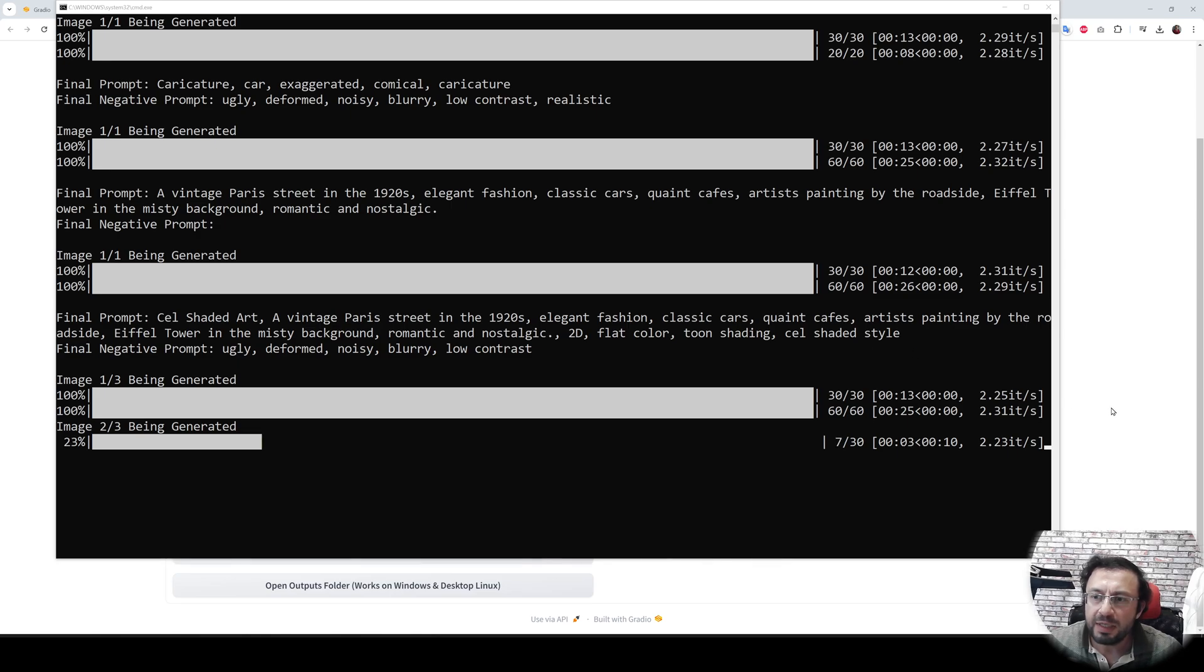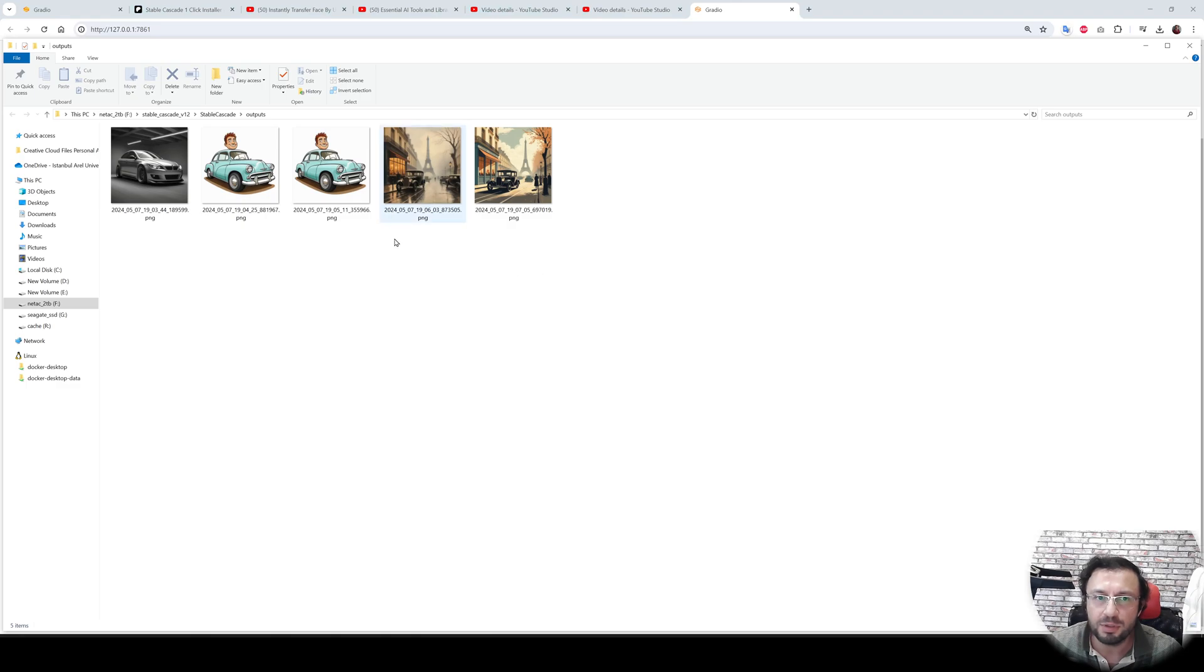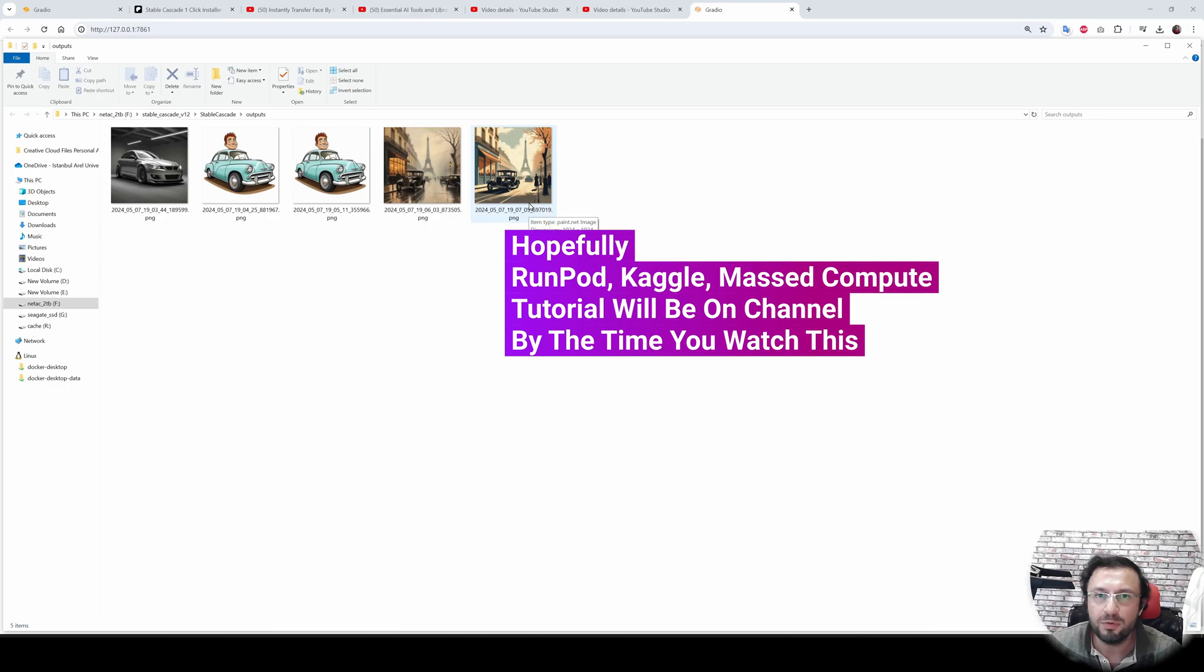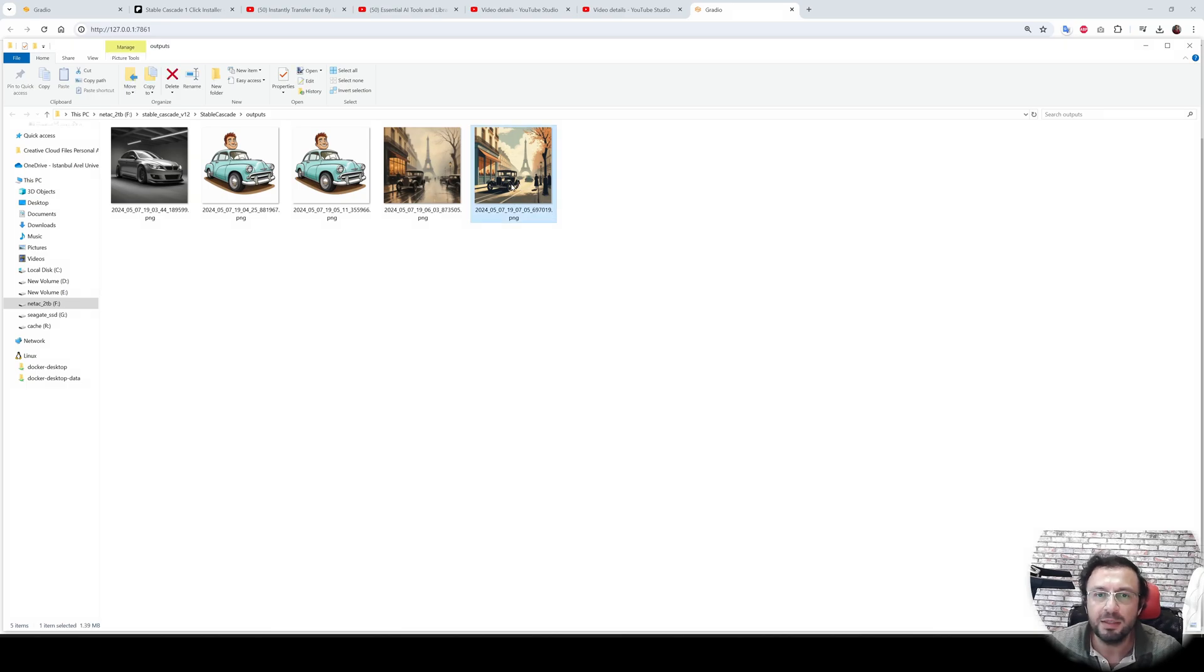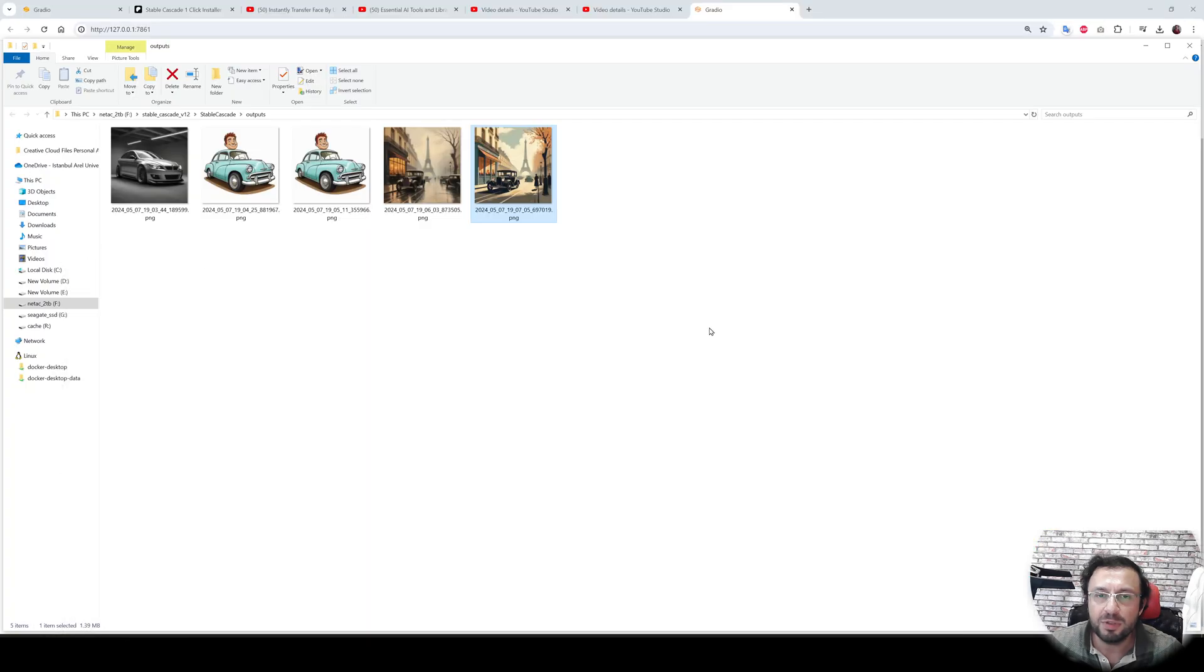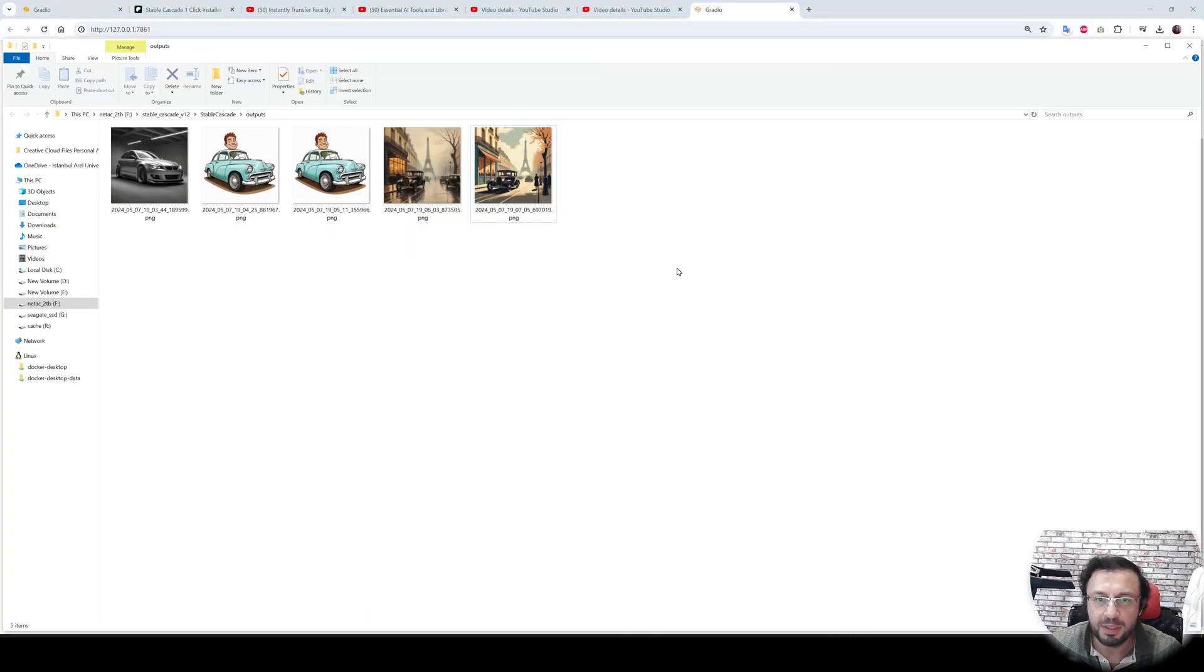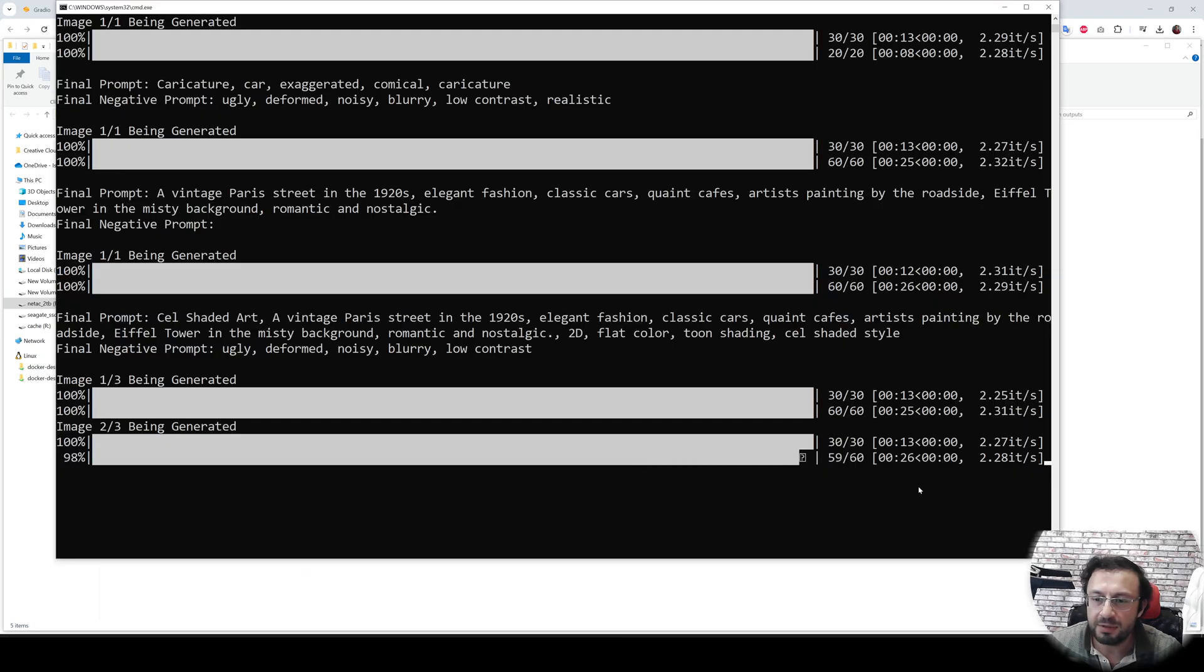As soon as the image is generated, it will be saved in the outputs folder. You can click this icon to load the outputs folder. However, if you are on Runpod or on cloud service like Kaggle, it will not work. If you are using vast.ai compute, it will work if you are using their thin link client. You can open the generated images and look at them. As soon as they are generated, you don't need to wait for this process to be completed.